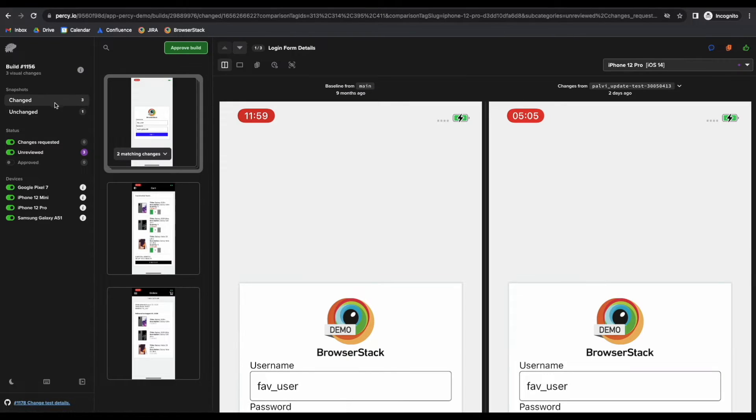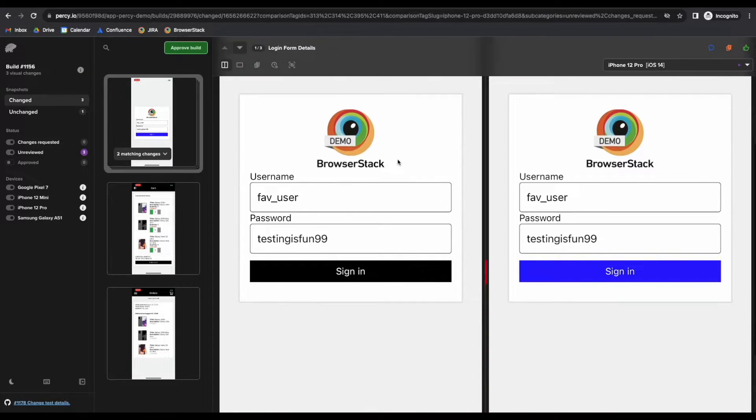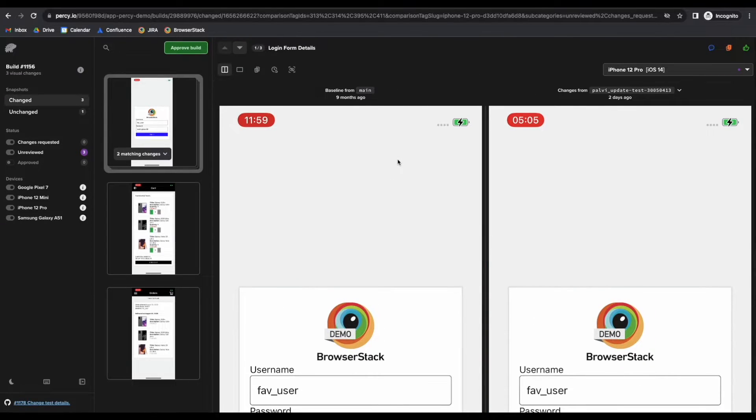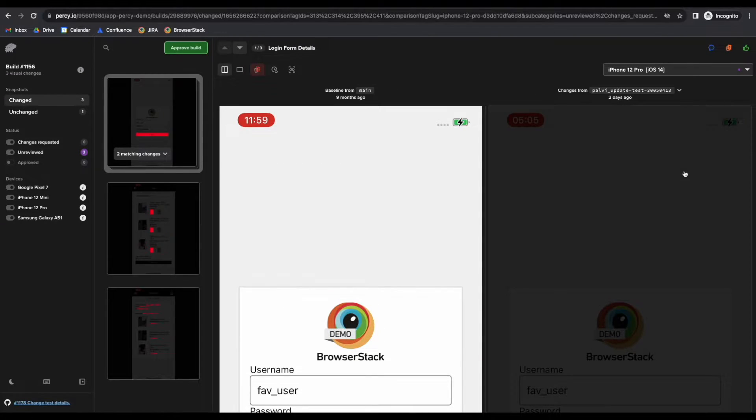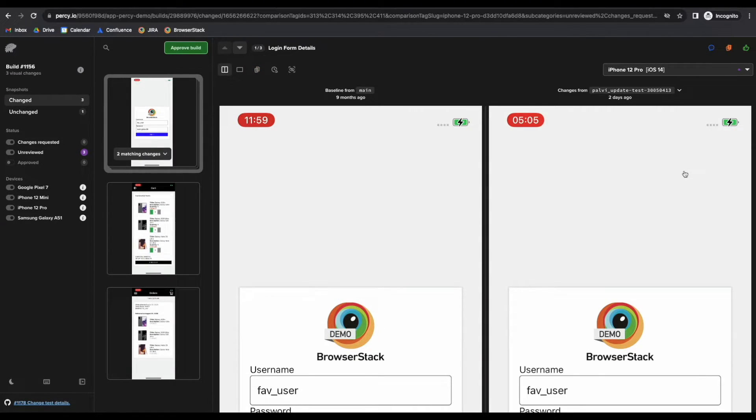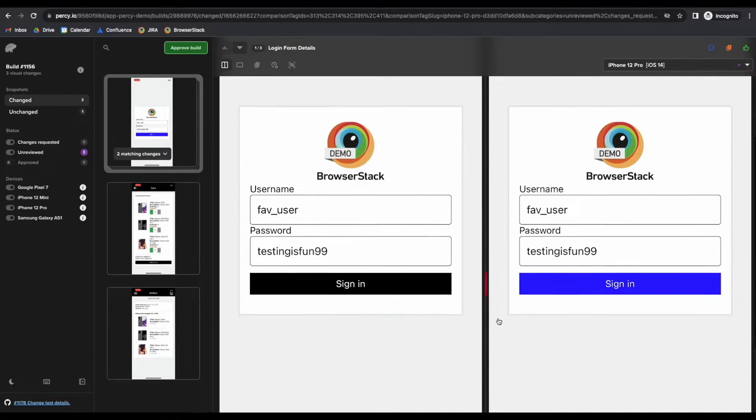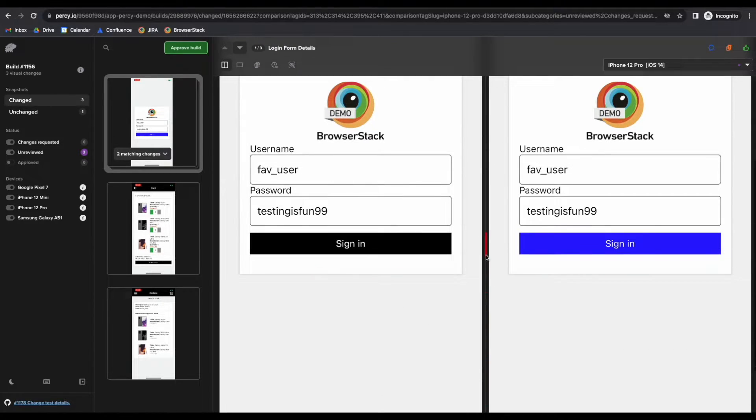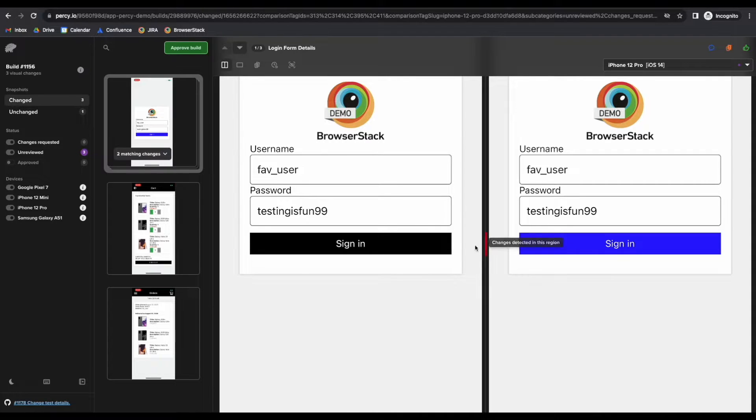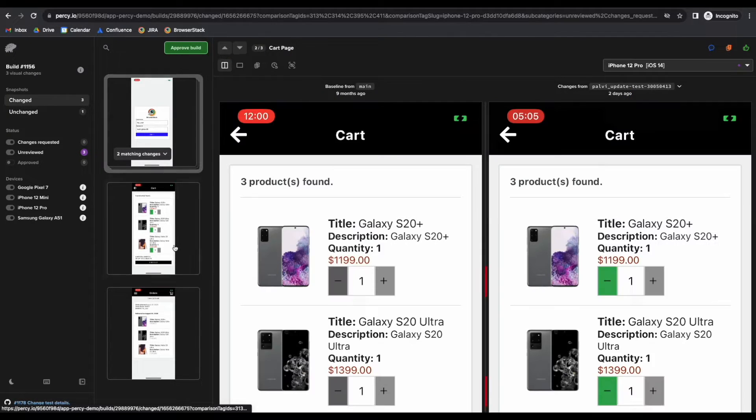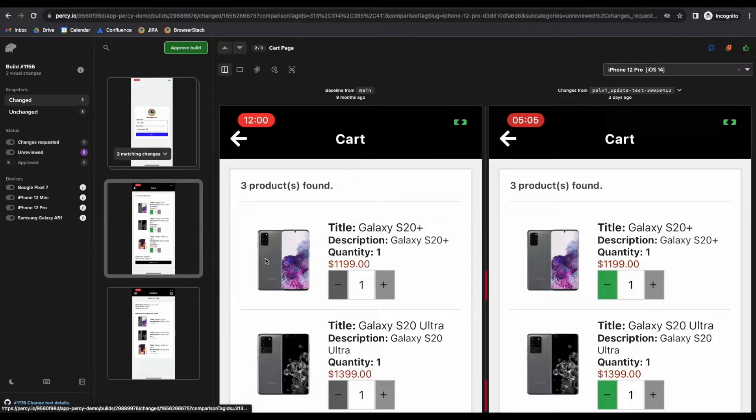When we check out the change section, we can see the various individual screenshot comparisons, both the baseline and the current screenshot. The differences are highlighted here in the diff gutter, and you can switch between all the different screens that were captured.